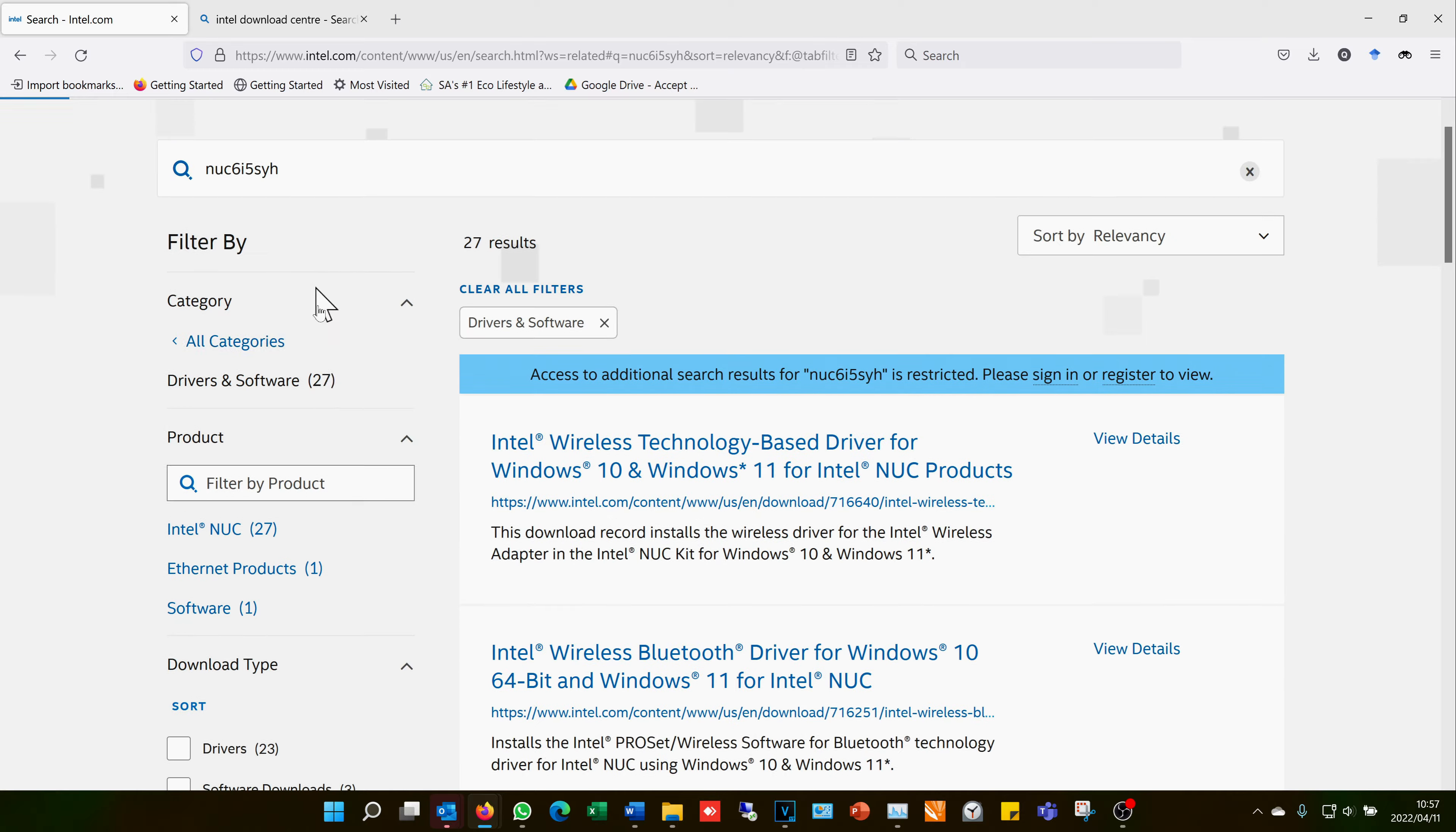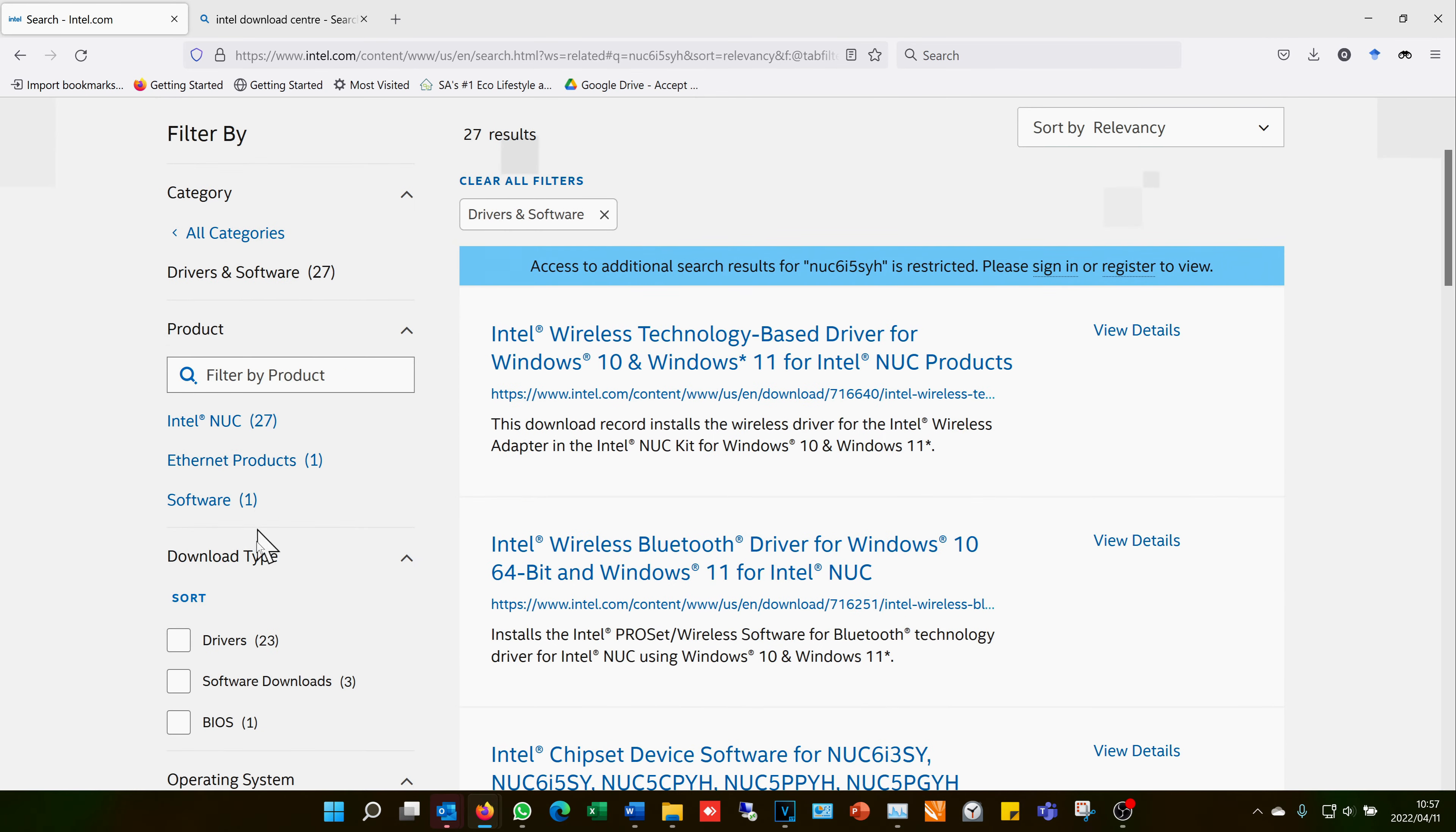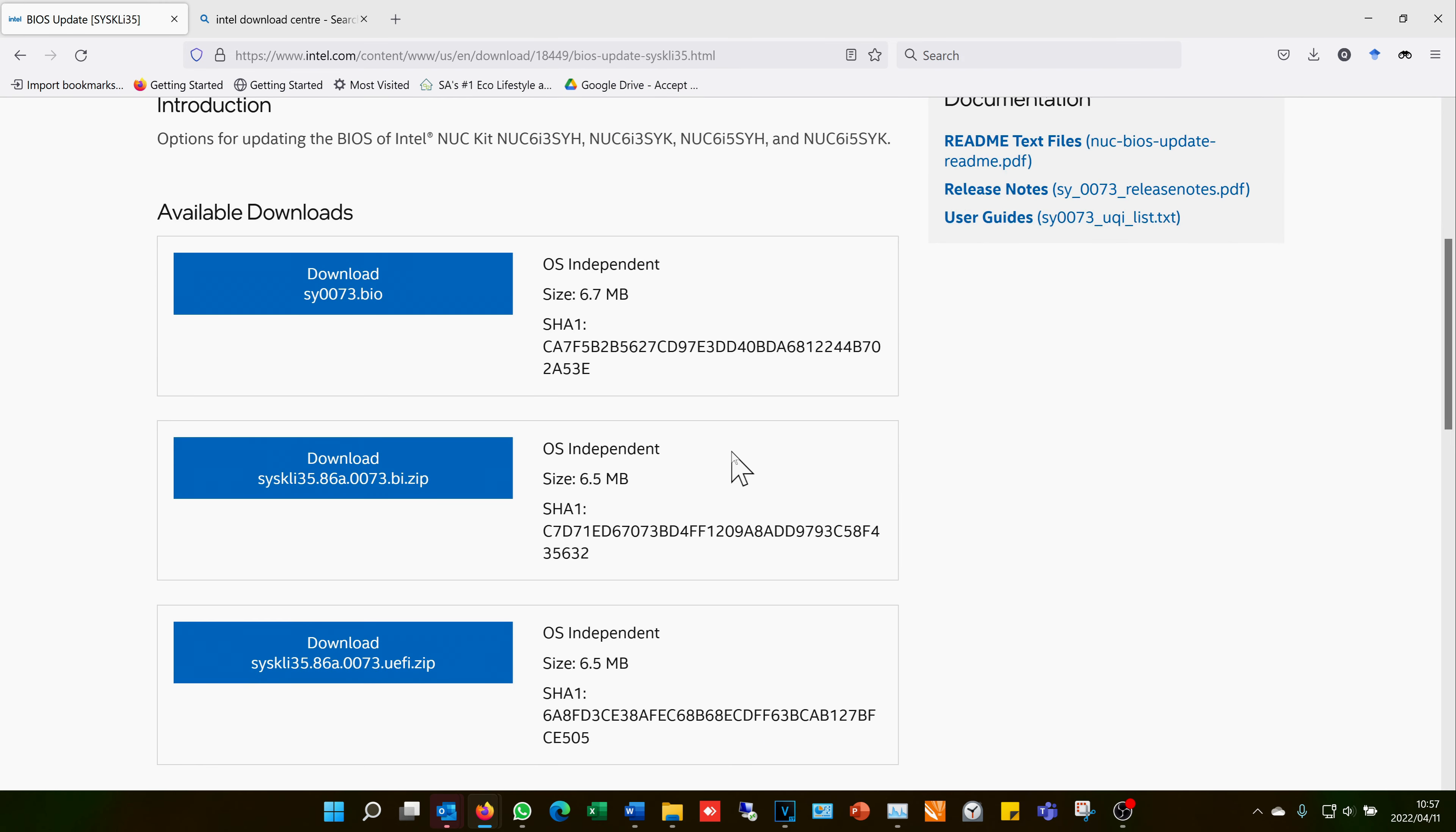On the left-hand side, I can sort it according to BIOS. In this case, there's only one option. I can view details. It's giving me the available downloads. For the F7 memory stick option, I use this file.